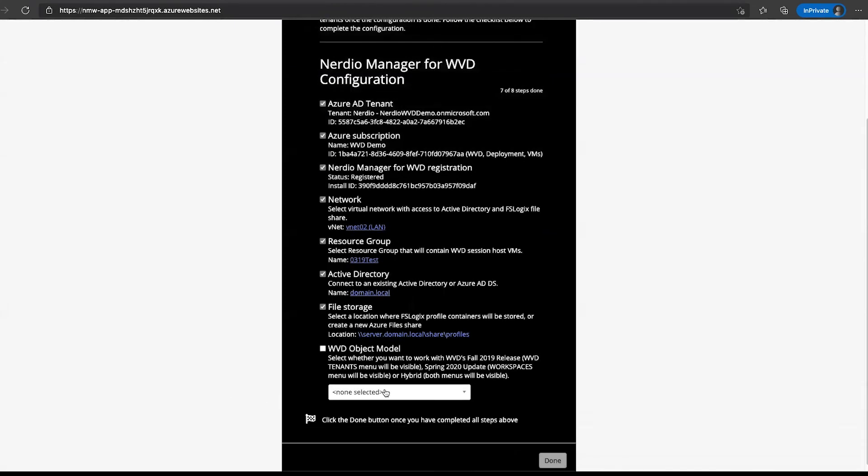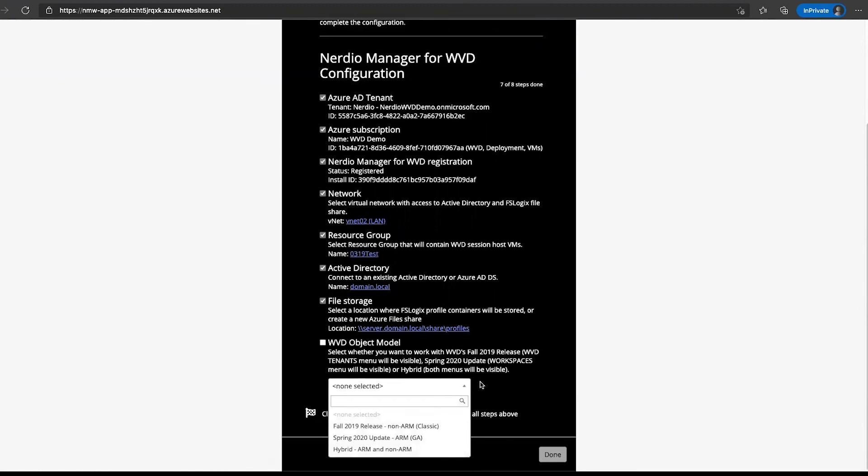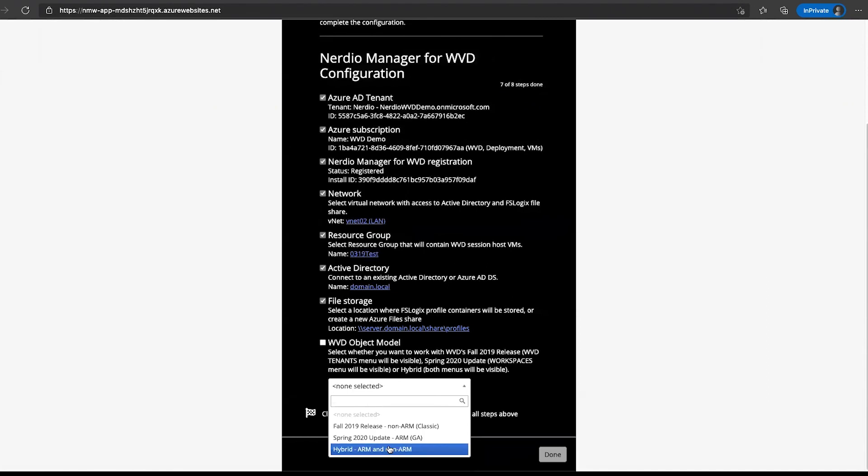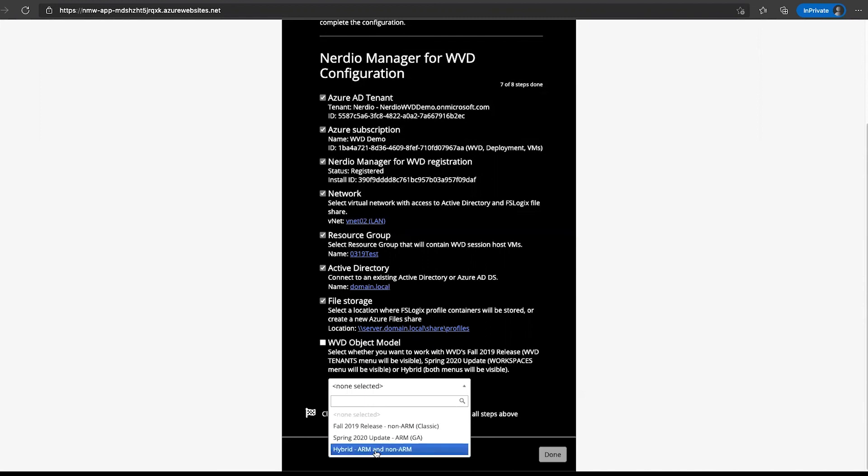And then our final selection is going to be our WVD object model. For the vast majority of deployments, we're going to be using the ARM general availability, also known as the Spring 2020 update. But we could also use the Fall 2019 release or even a hybrid where you can manage both at the same time. I'll choose the Spring 2020 and click done.